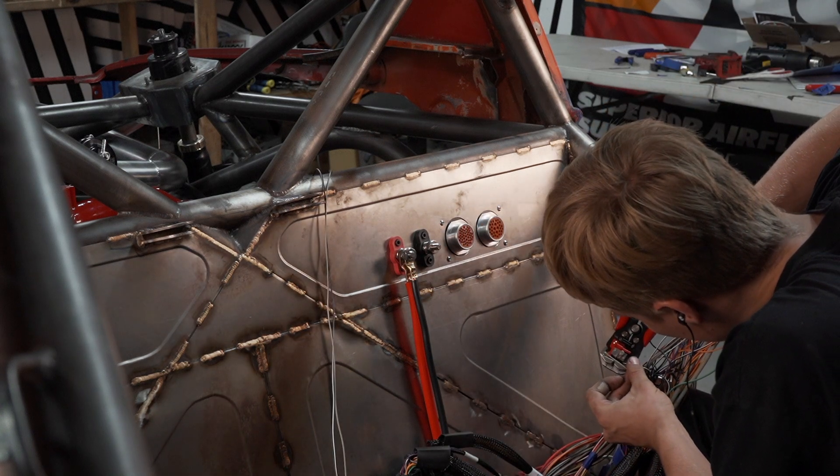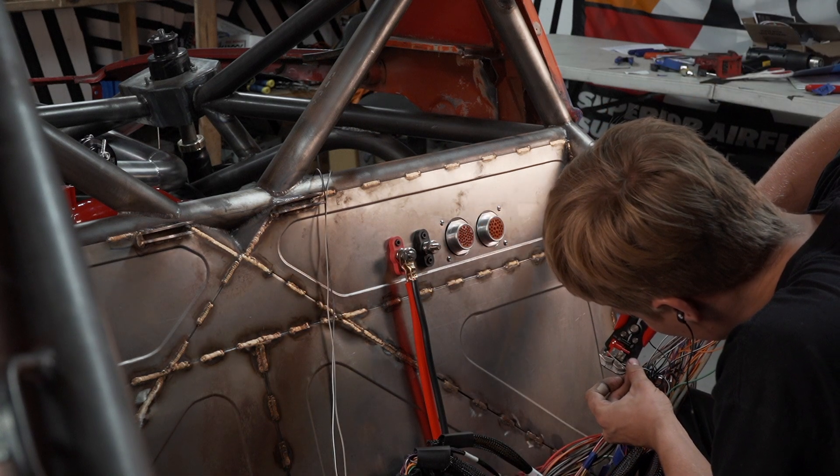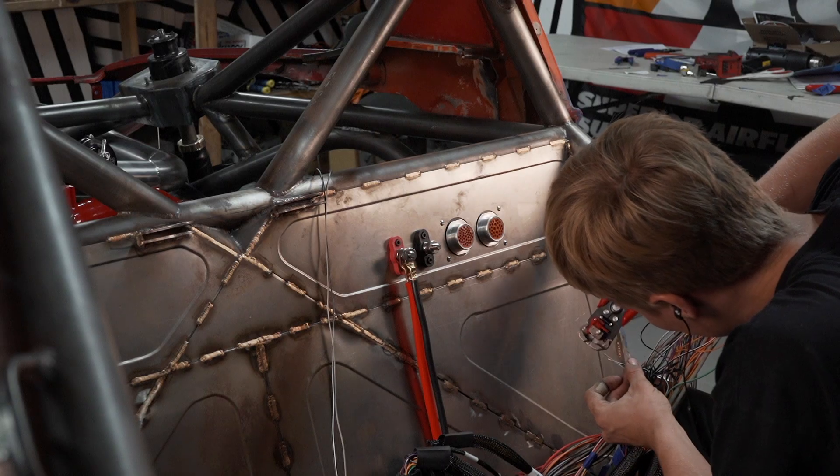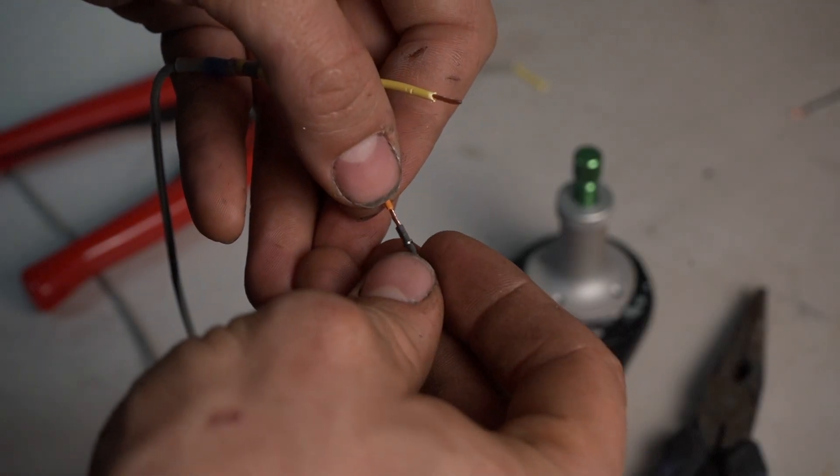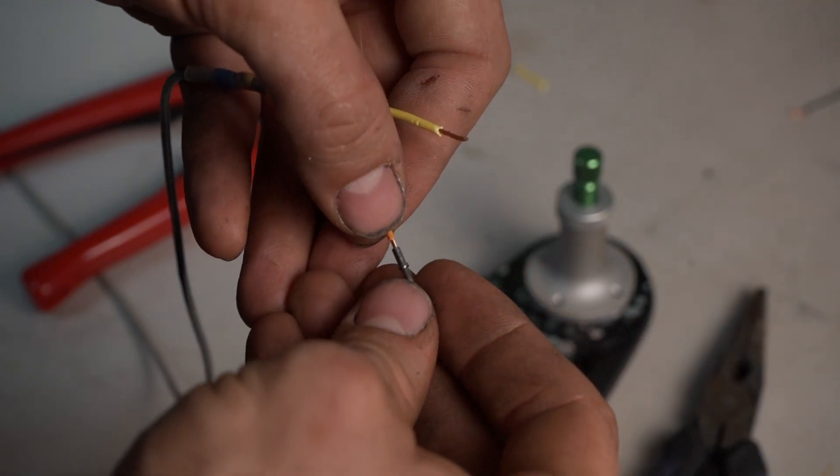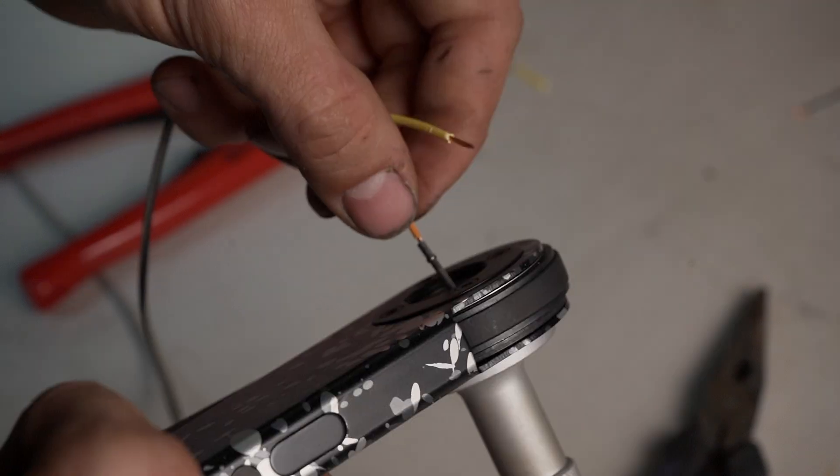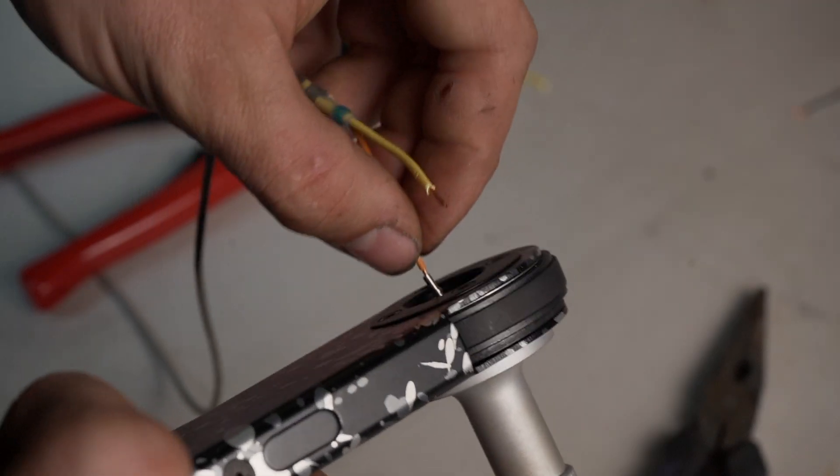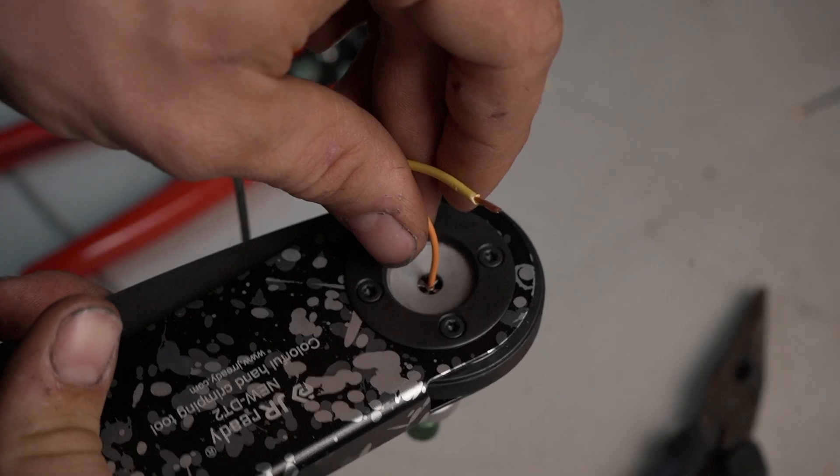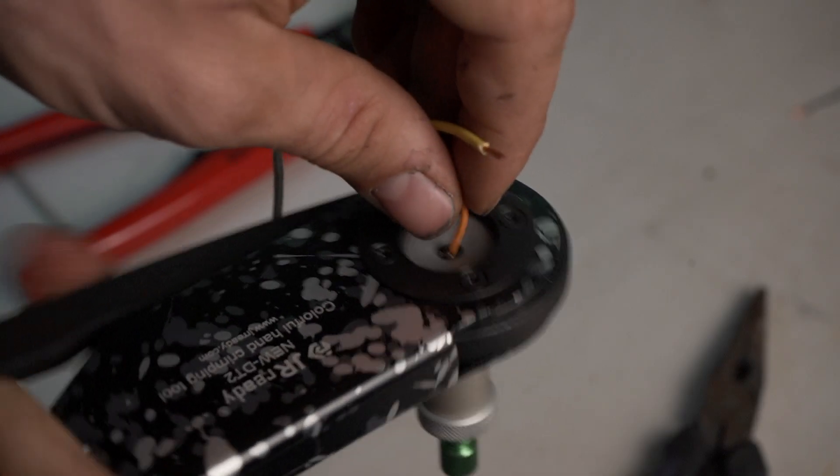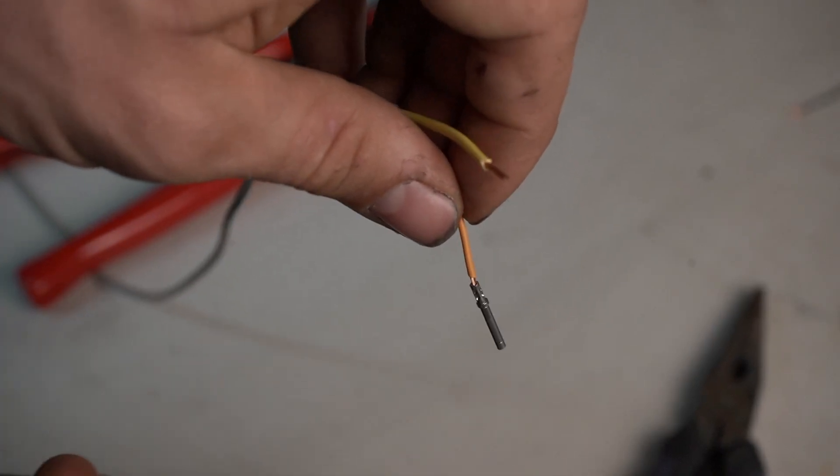Solid pins are crimped by placing the wire and connector in the tool and squeezing it till it releases. The teeth should bite in the middle of the wire side of the pin.